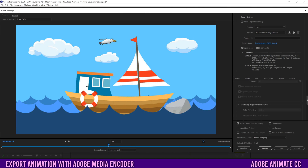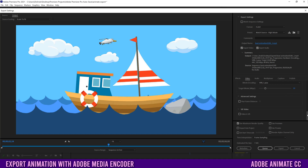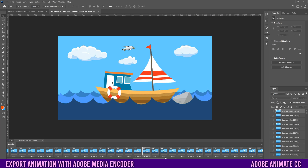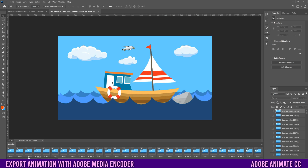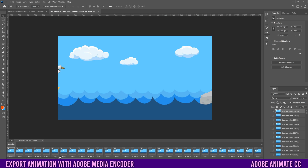But what if you don't have Adobe Media Encoder and you still want to export your animation as a video? Then you're going to need a program like Premiere or Photoshop instead. For more information about how to export using Premiere or Photoshop, make sure to click on the video that's on the screen right now.